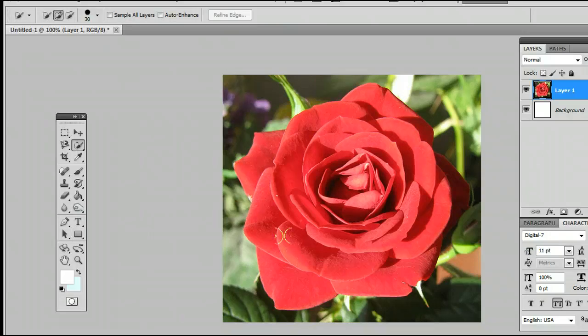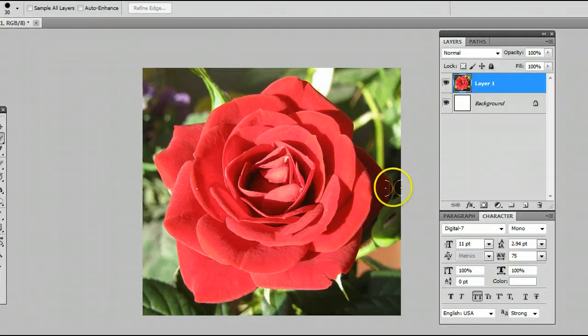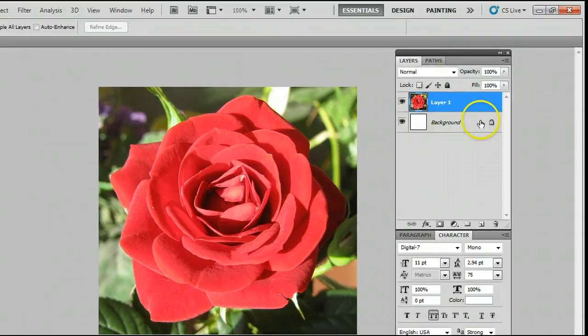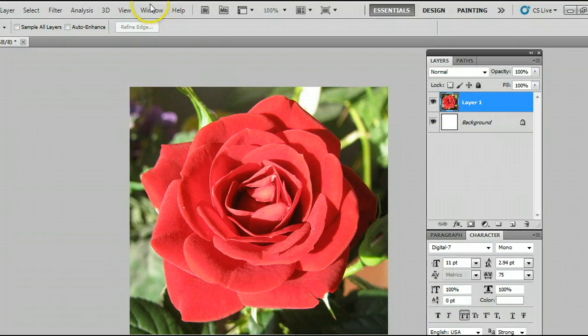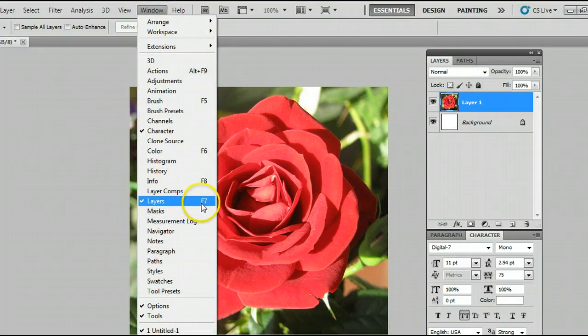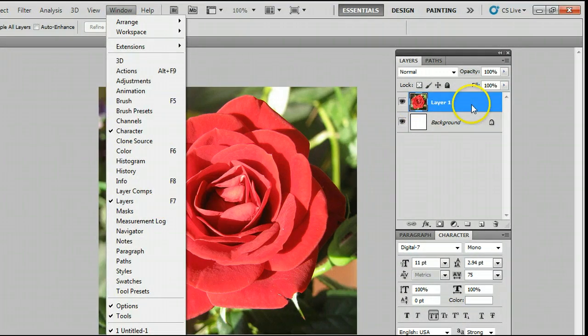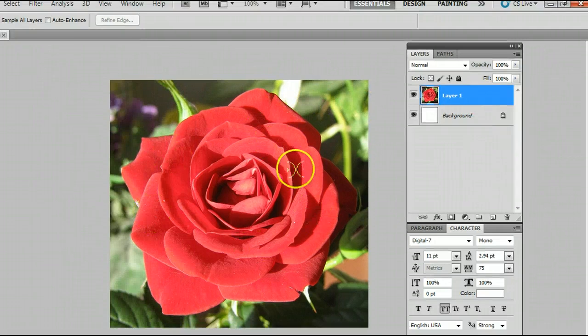Let me show you how it works. Here I have a picture of a flower that I have selected in the Layers palette. If you don't have a Layers palette, go up to Window Layers, or simply press F7 on your keyboard. Select the layer you want to work with, and this is how the tool works.